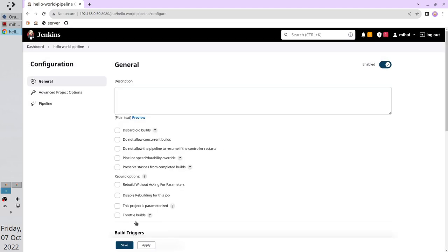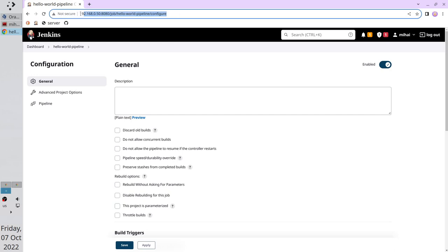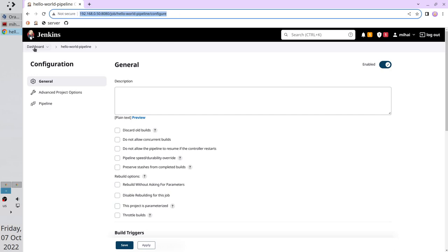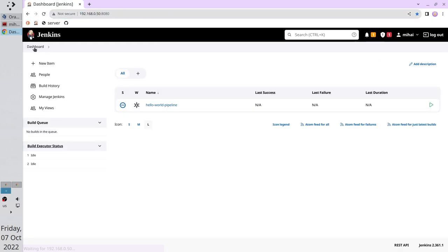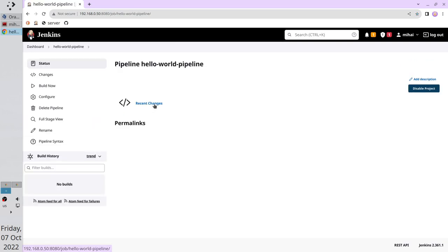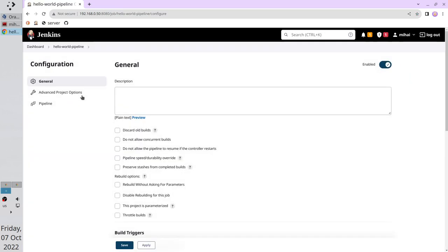The pipeline is created and I am on the configuration page. First I want to show you how to get here. Just remember the URL. Now go to the main page. Click on dashboard, open your pipeline, click on configure. See the URL. I am back on the configuration page.